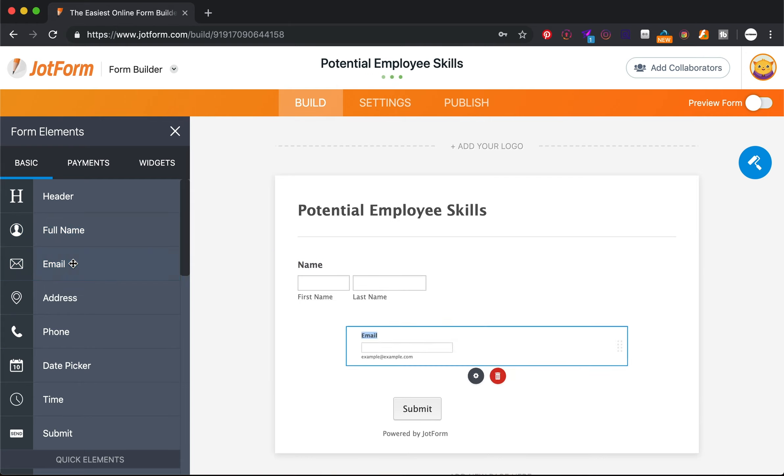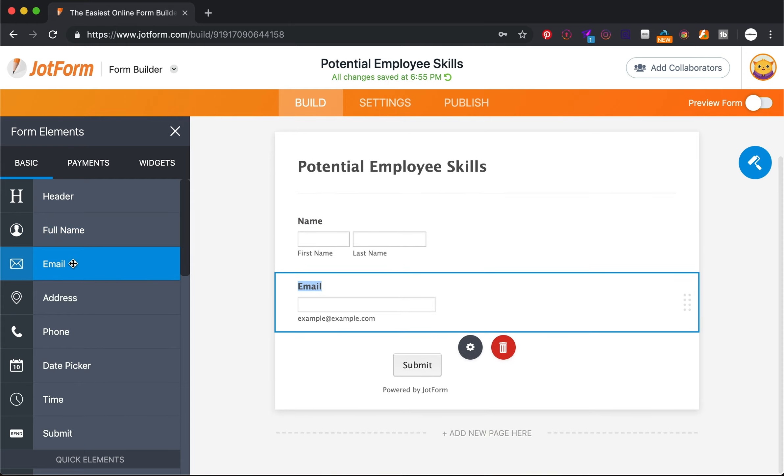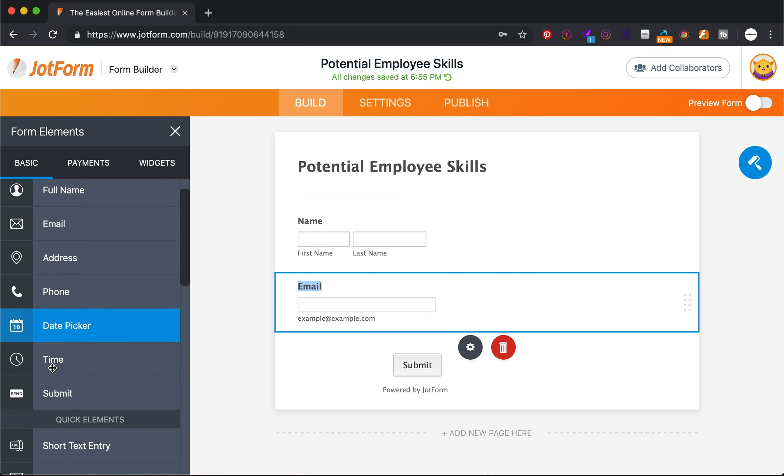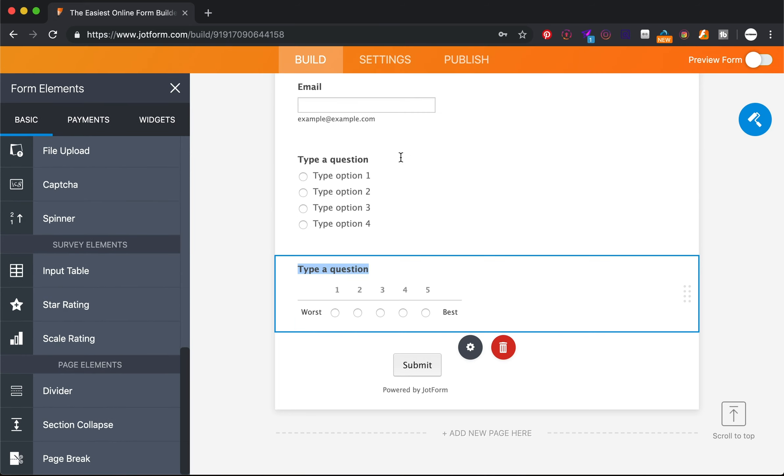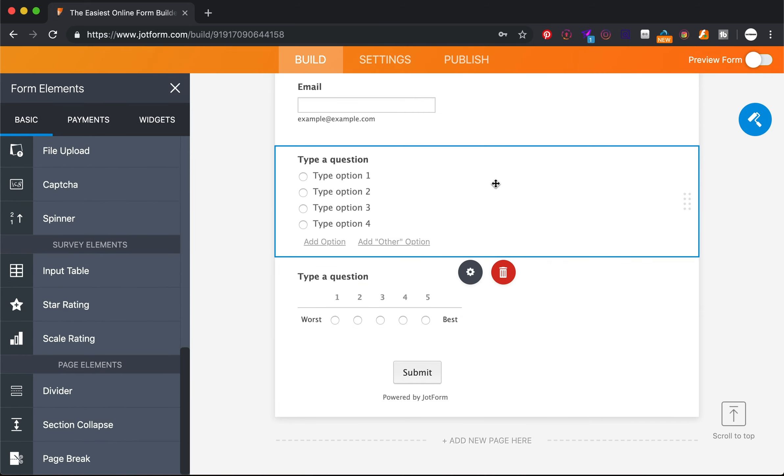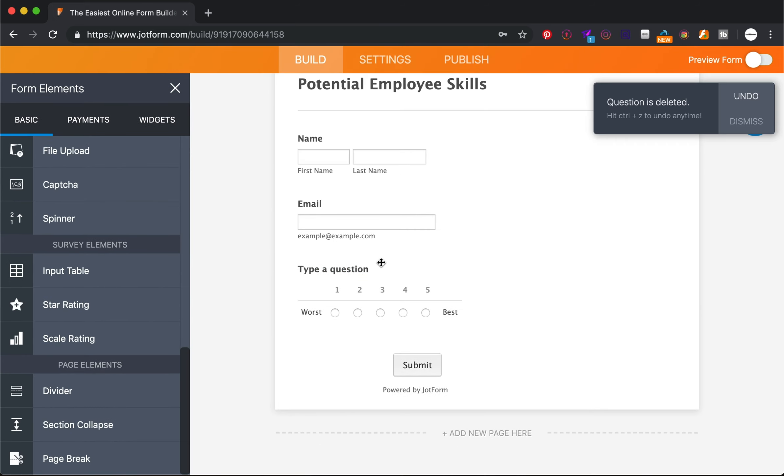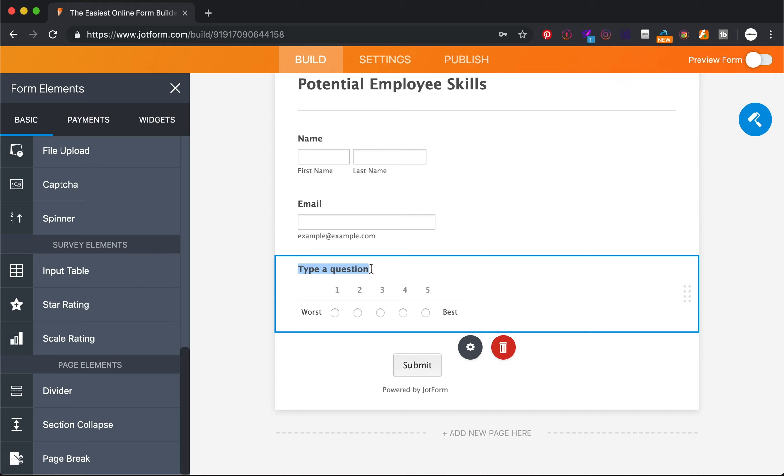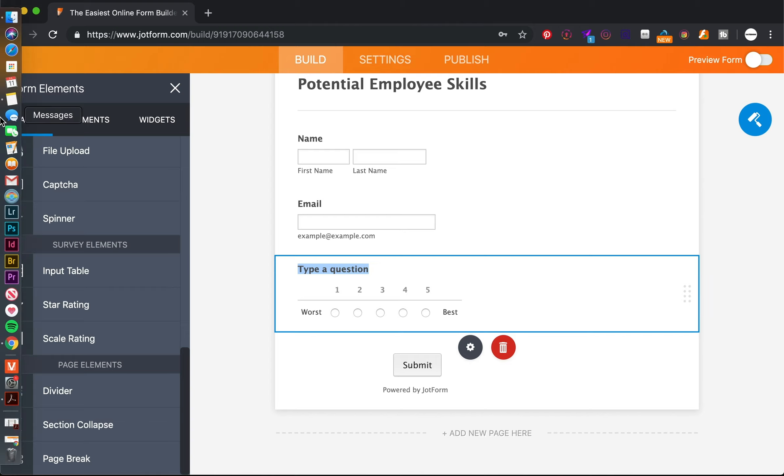First thing to ask for is their name, their email address. We're going to use scale rating here. So I'm just going to go down the line and say this is what you need to do. And I'll speed this up so you can see what it is that I'm doing and not have to just watch me do it over nothing. So I made a general list.